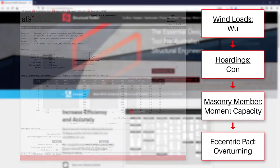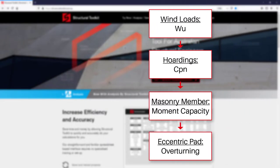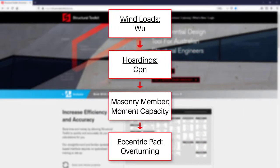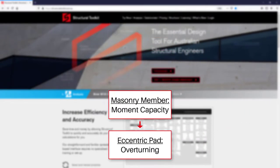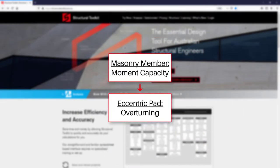As we went through the wind loads module in another video, we'll just cover the masonry and footing side of the design.